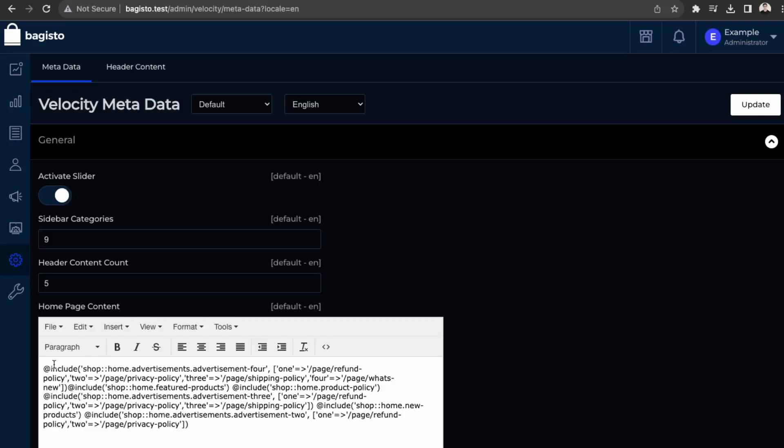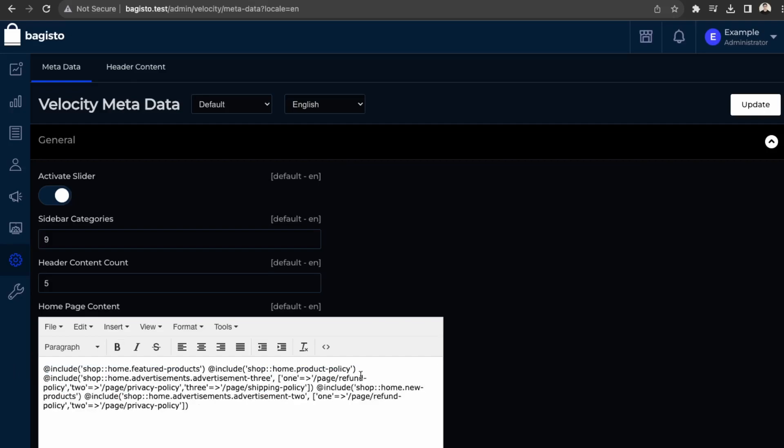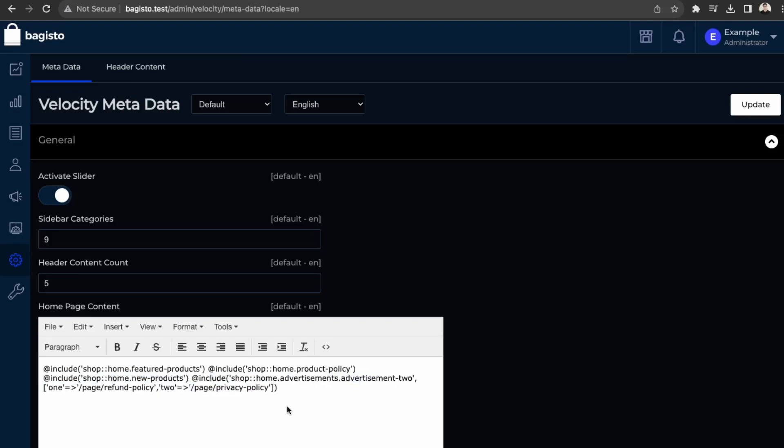So include shop advertisement. And then advertisement two can remove that. And then this one as well. So let's save that and see how this looks.